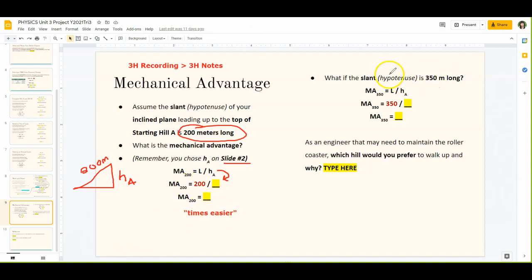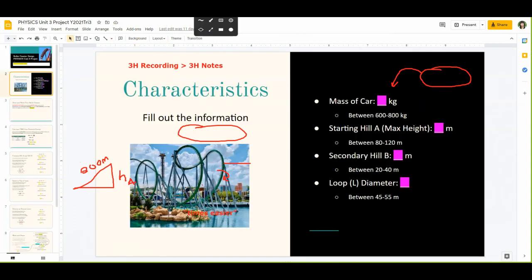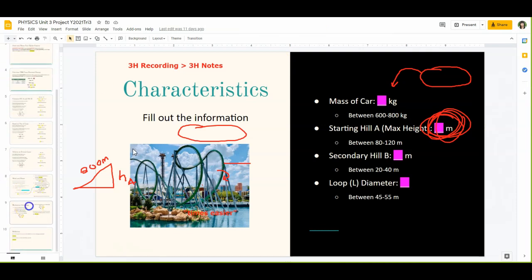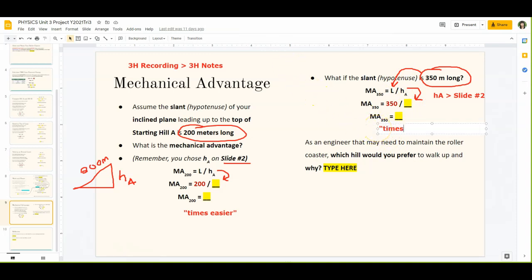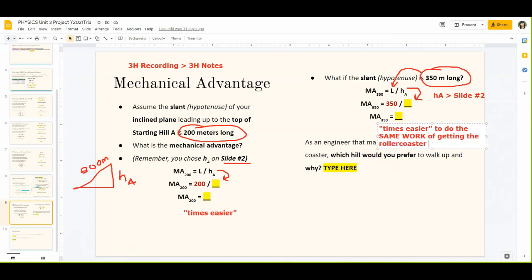Now we're going to do the same thing, but this time with a slant of 350 meters. What would be the mechanical advantage — how much easier would it be to use that inclined plane to get to the top of the starting hill? Same process: plug in 350 for your length — it's already plugged in for you — and plug in your height of hill A from slide 2. Do 350 divided by HA, and that gives you the mechanical advantage of that incline.